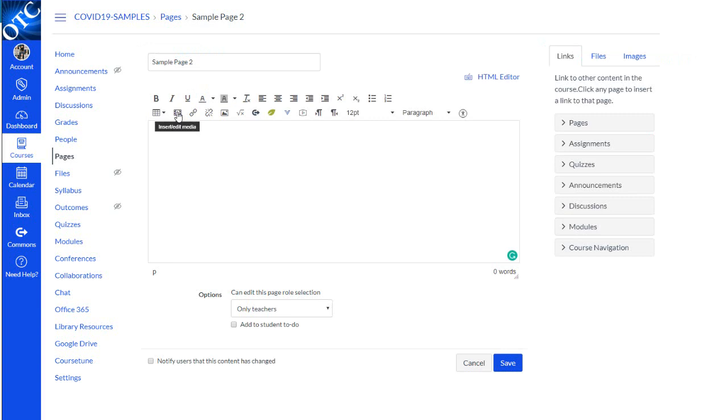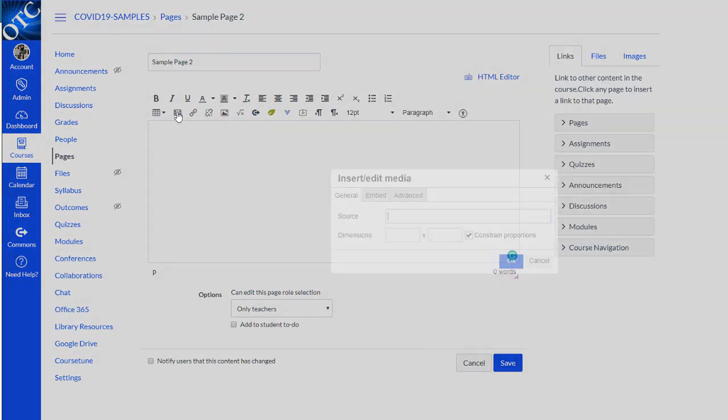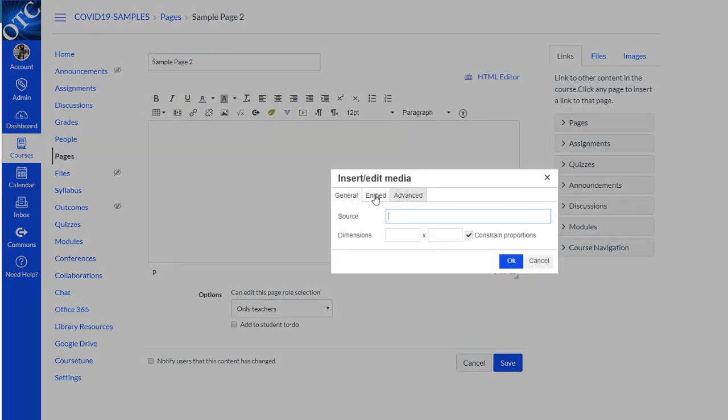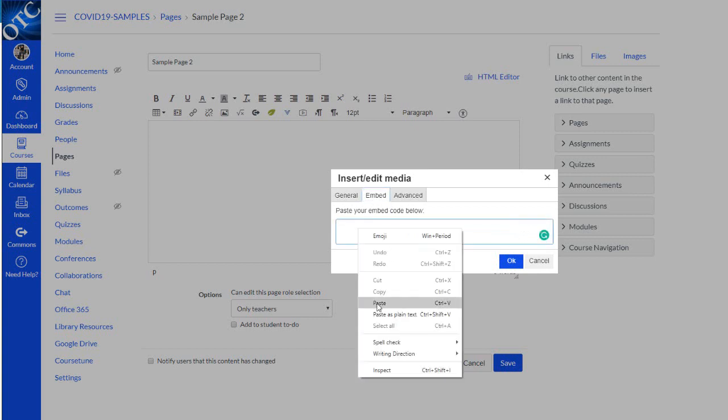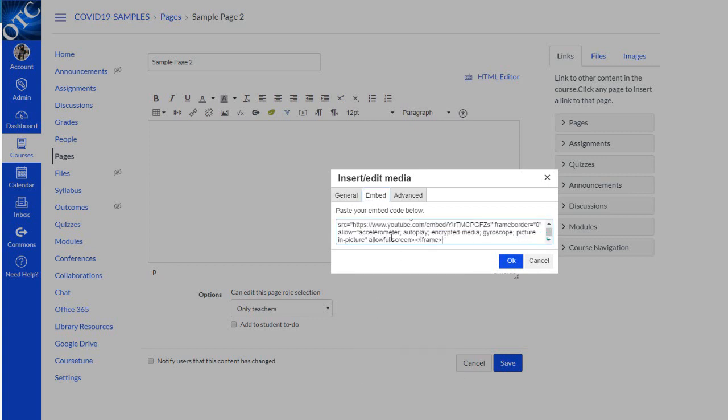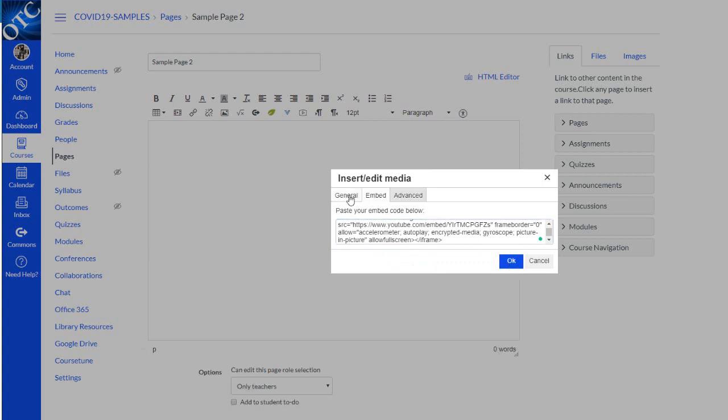Click the insert edit media button, click the embed tab, and paste the embed code into the box.